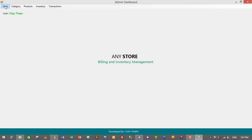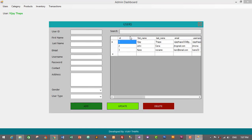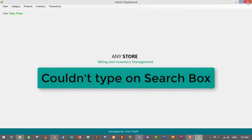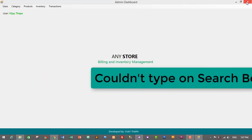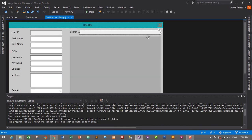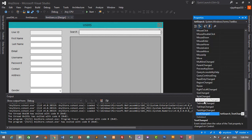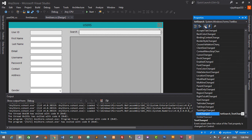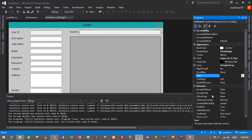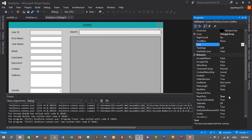Let's go to Users — here we have three users with first names VJ, Zone, and Kane. Let's try if search works. I'll type 'vijy' but I couldn't type anything. I don't know what's happening — let's check the properties of our text box.